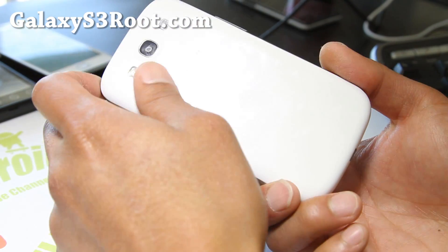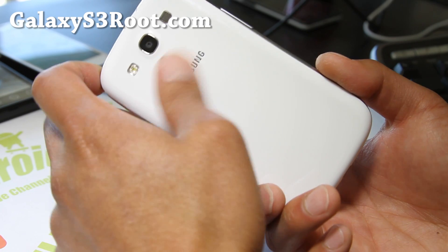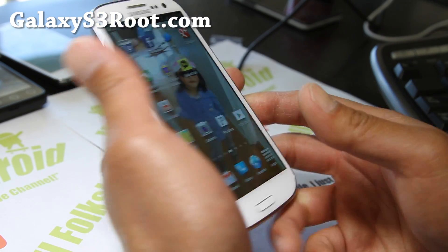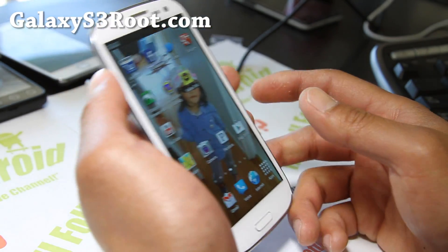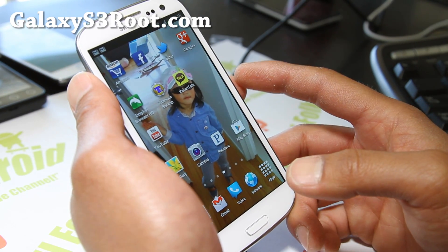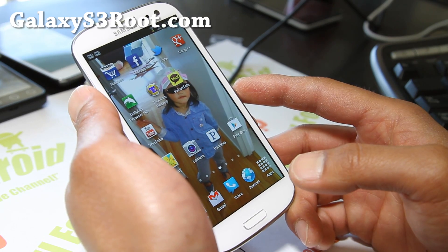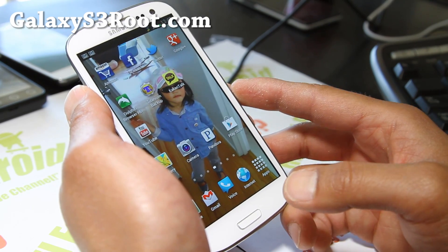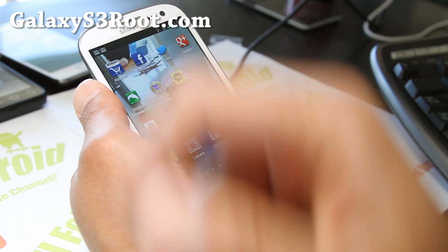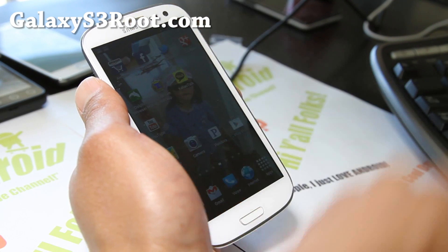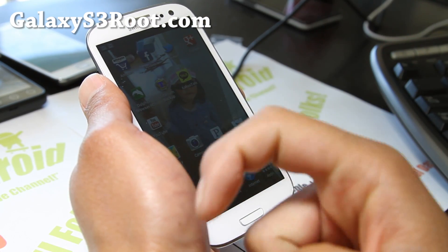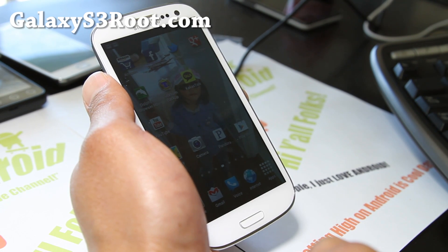If you have a Galaxy S3, don't forget to sign up for my email list at galaxys3root.com. We update you once or twice a week with ROM reviews, tips, hacks, and more. It's also a great way for you to get in contact with me via email — I do respond to most of my emails. If you're on YouTube, please hit that like button, it helps me greatly. Hit the subscribe button and use the share button to share this with your friends on Twitter, Facebook, or Google+.